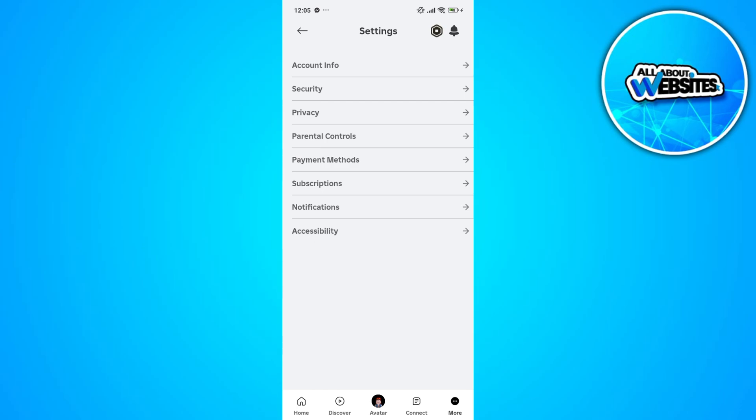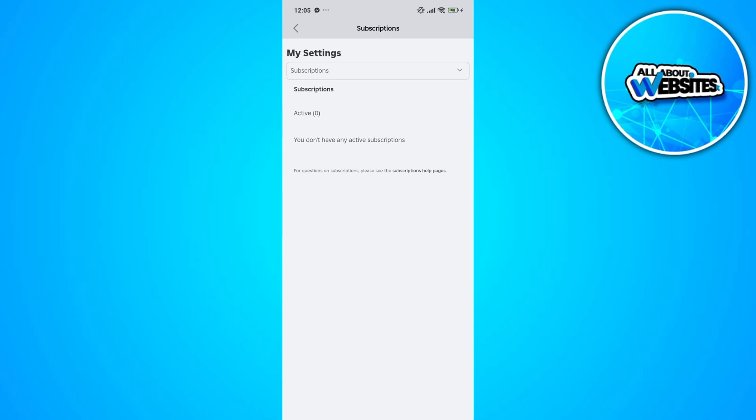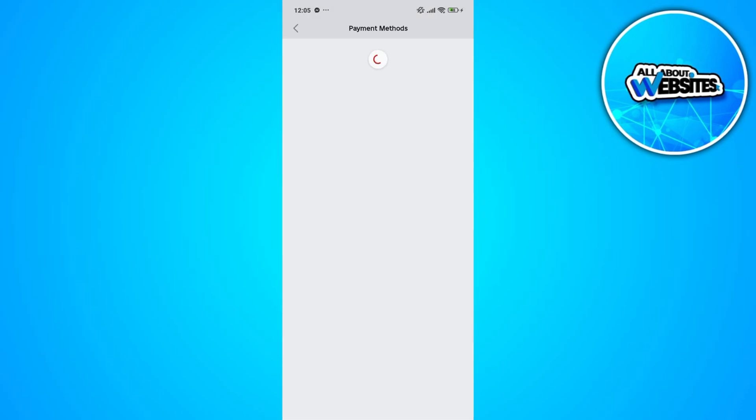On the settings, you'll be able to find the subscriptions and payment methods. On the subscriptions, you'll be able to find your current subscription on Roblox. On the payment method, you'll be able to find all your saved payment methods for this account.